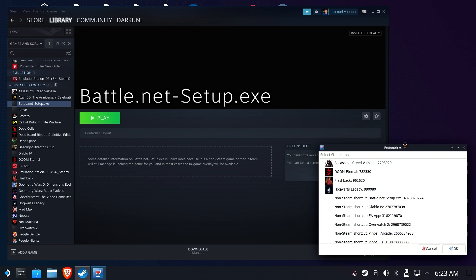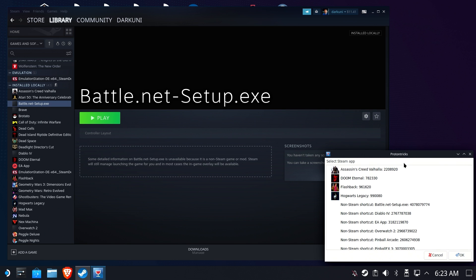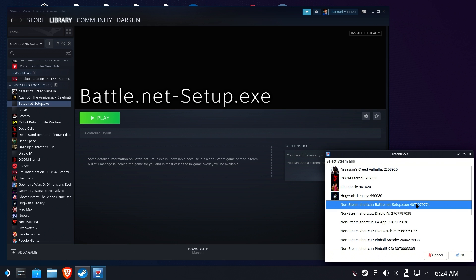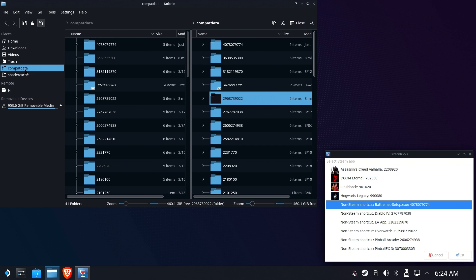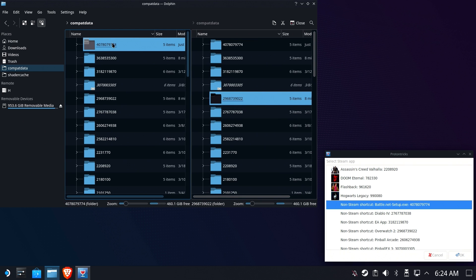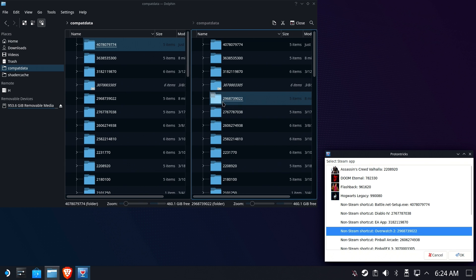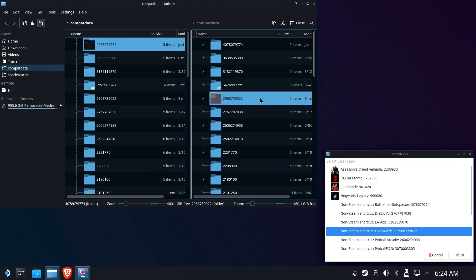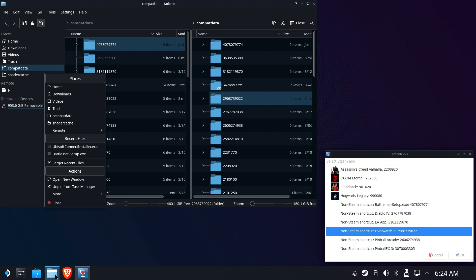And we're going to run it just long enough to have the Proton prefix built. And as soon as you see this little pop-up asking you to select a language, we can crawl out of that. It's been built. Now we're going to use our buddy Proton tricks again to figure out what the folder number is for that brand new version of Battle.net setup. And there we go. And here's our old one. So I have Overwatch 2, which has a Battle.net install already in it. And I have the new one, which is right here. We're going to leave that up.